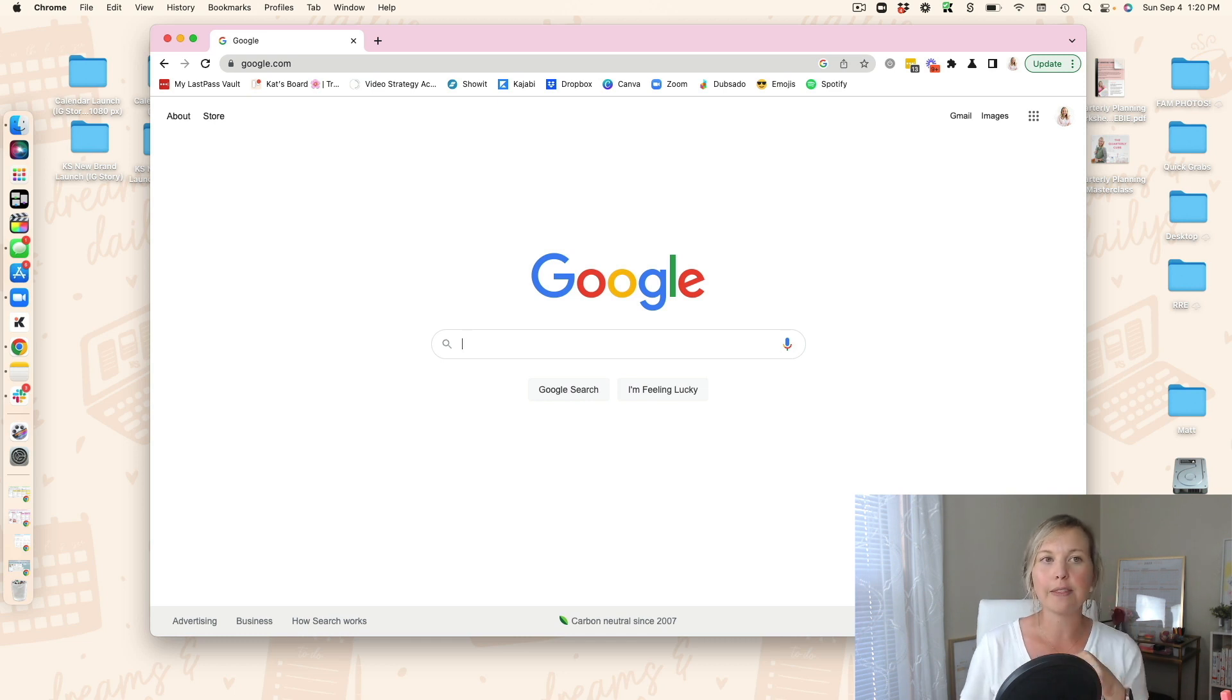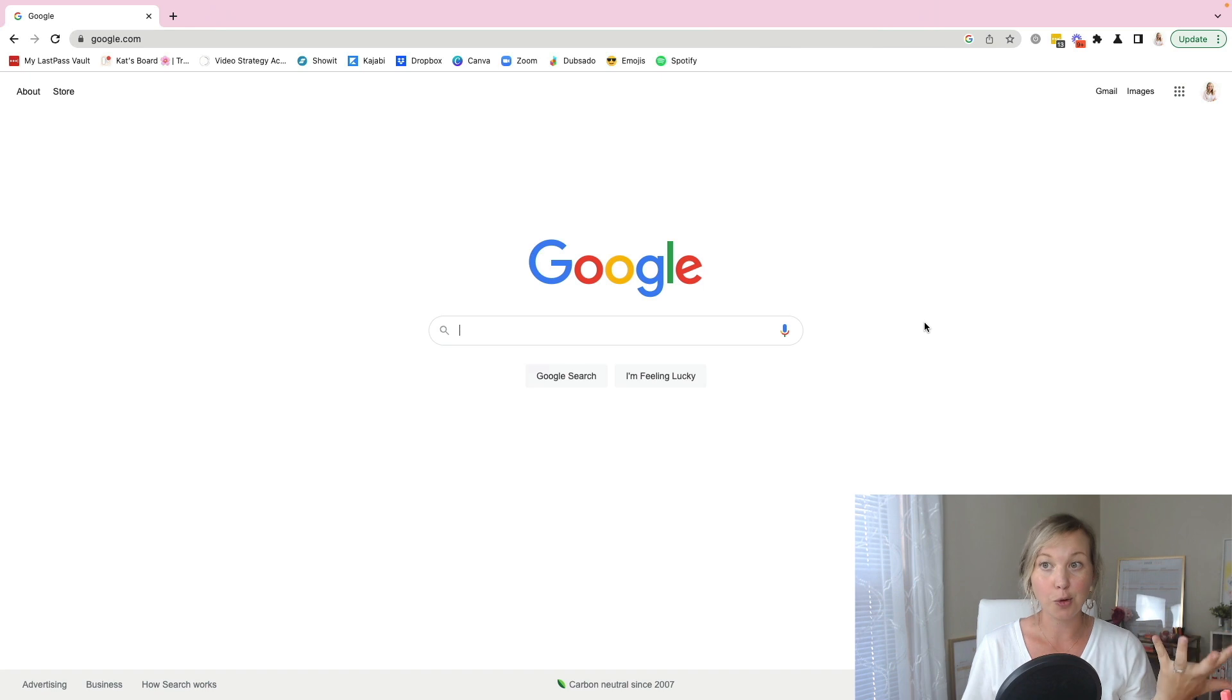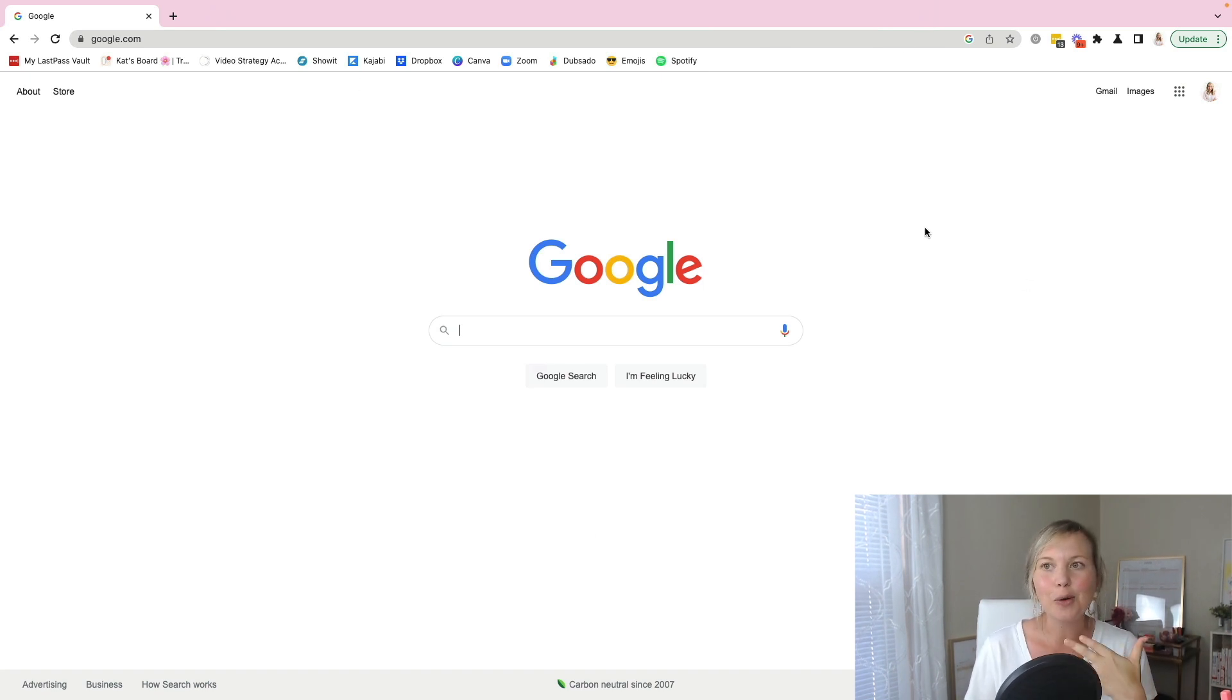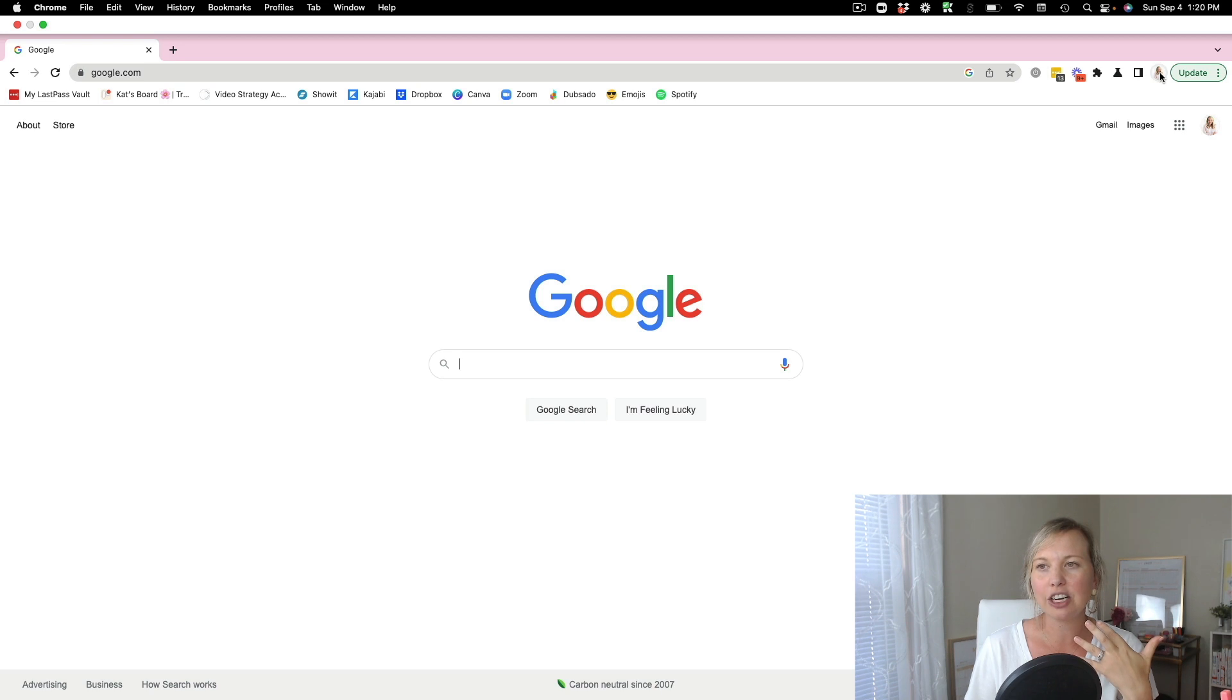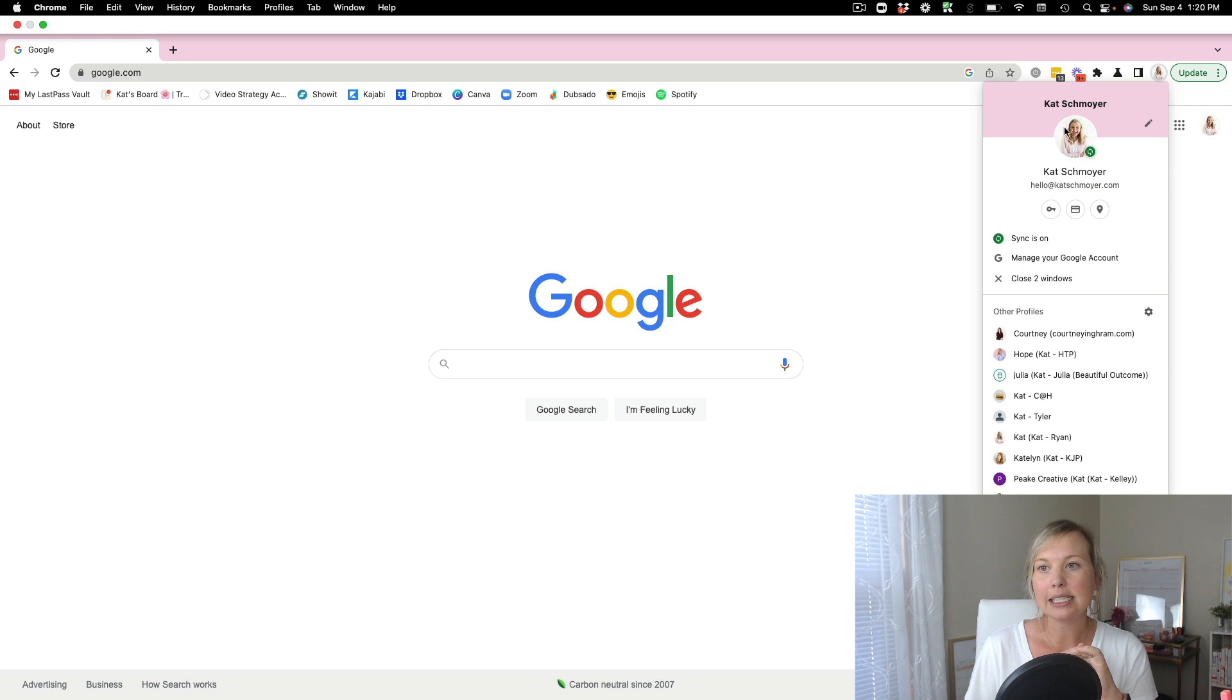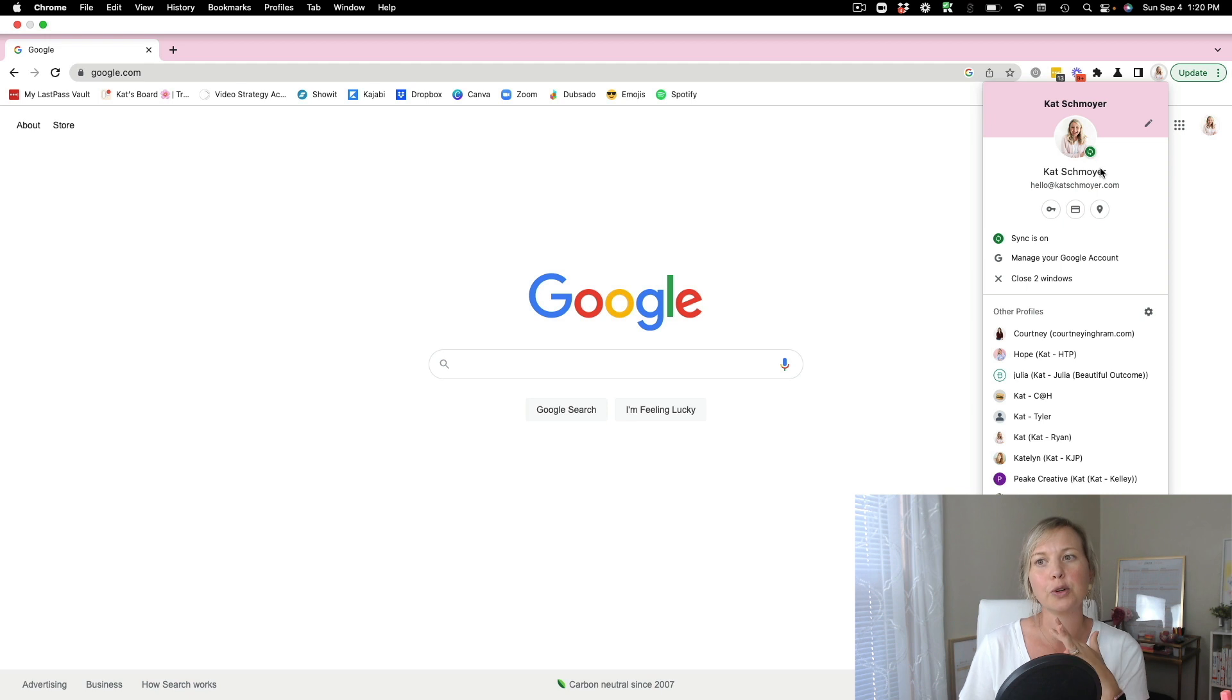So the first thing that you need to do is have Google Chrome open on your browser. Once you have Google Chrome open, you're going to go over here to the right side and click on your profile. This is where your email, drive, calendar, all of the things that you use for Google would be saved.